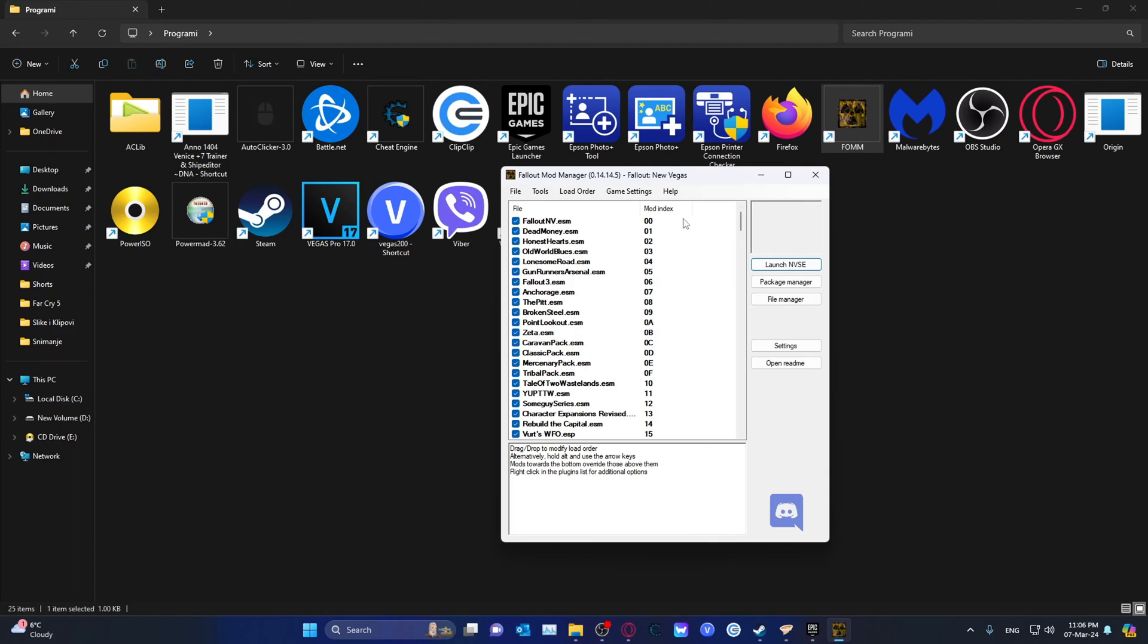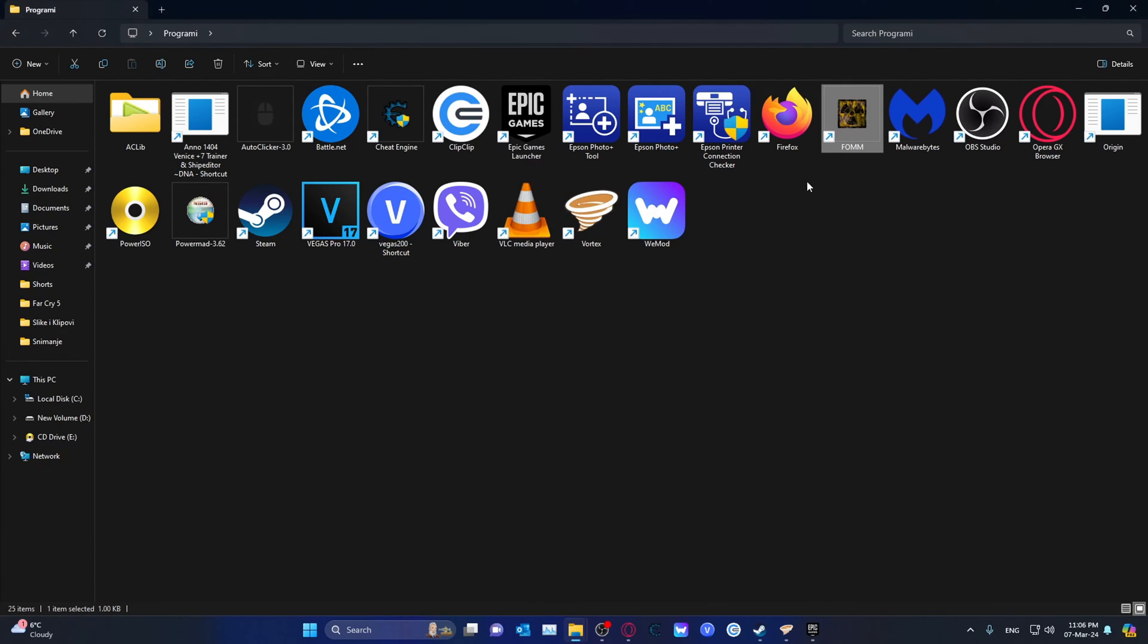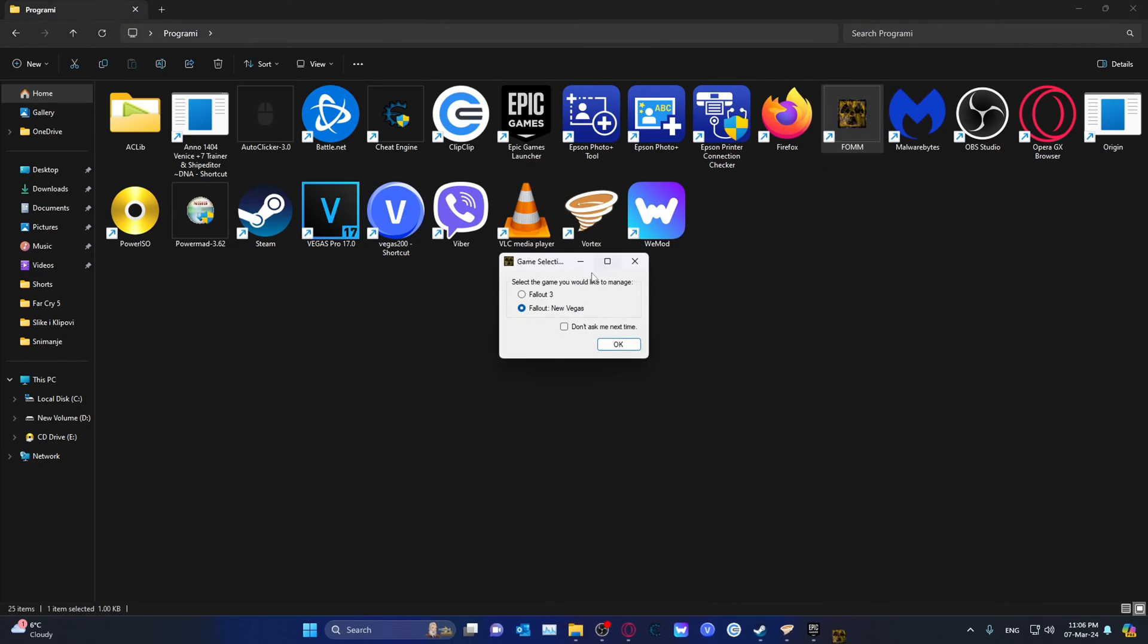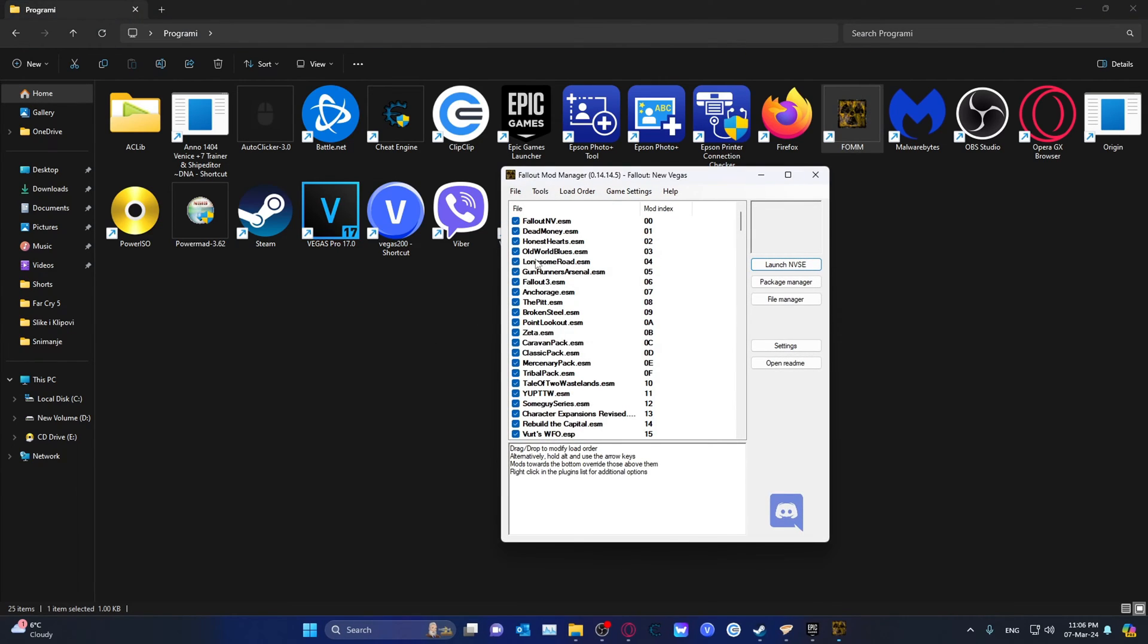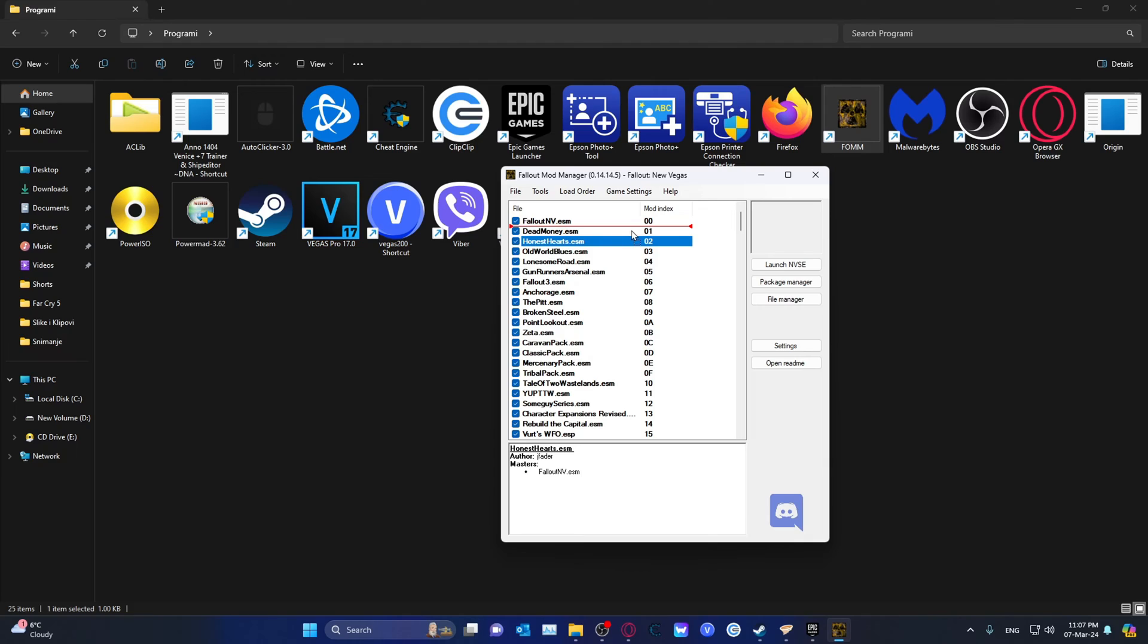That's how you check in Fallout Mod Manager. Once you're done, click X. You can also change it around. Let me just launch it up. You can take Honest Hearts and just drag it up to here.